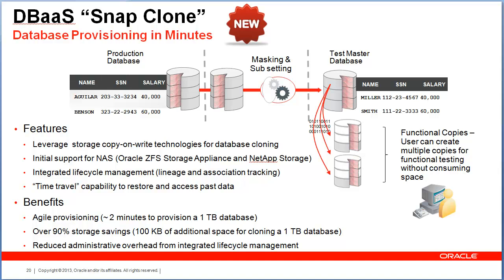SnapClone enables rapid cloning of databases using storage copy and write technology. This technology will enable your self-service users to log into the portal and request multiple copies of your production databases within a matter of minutes and without consuming any significant storage.